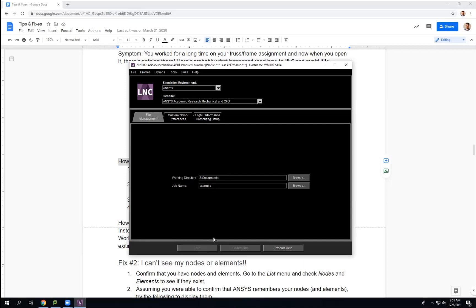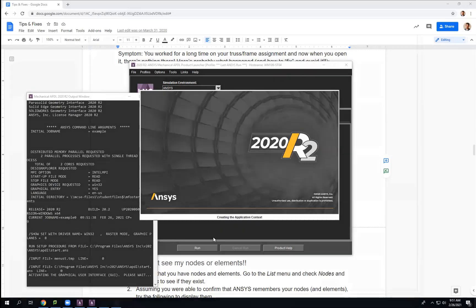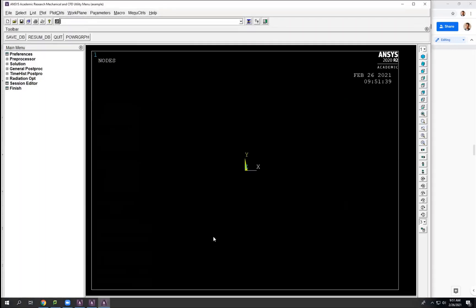Go ahead and hit run. I'm going to pause for a second because what I want to do is create something. Right now there's basically nothing — I haven't started. So I'm going to create my Ansys model, and then I'm going to come back and show you what happens when I close and restart with that.